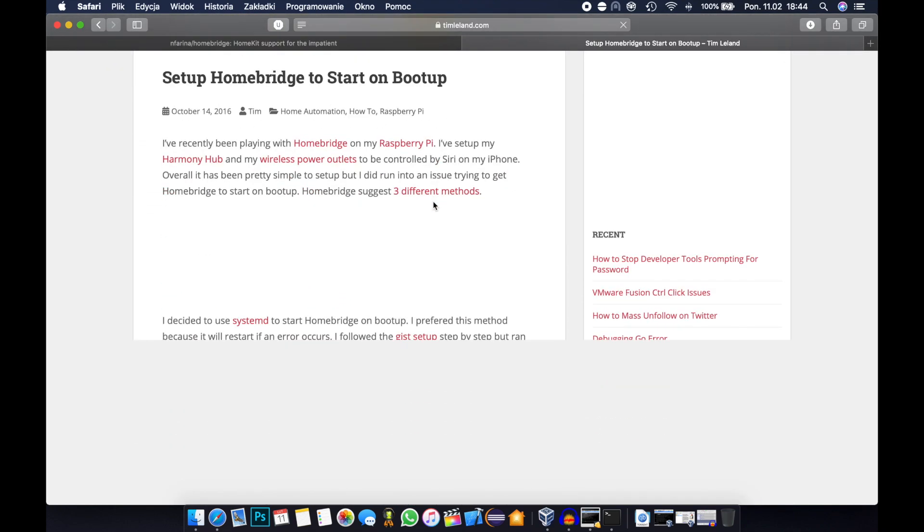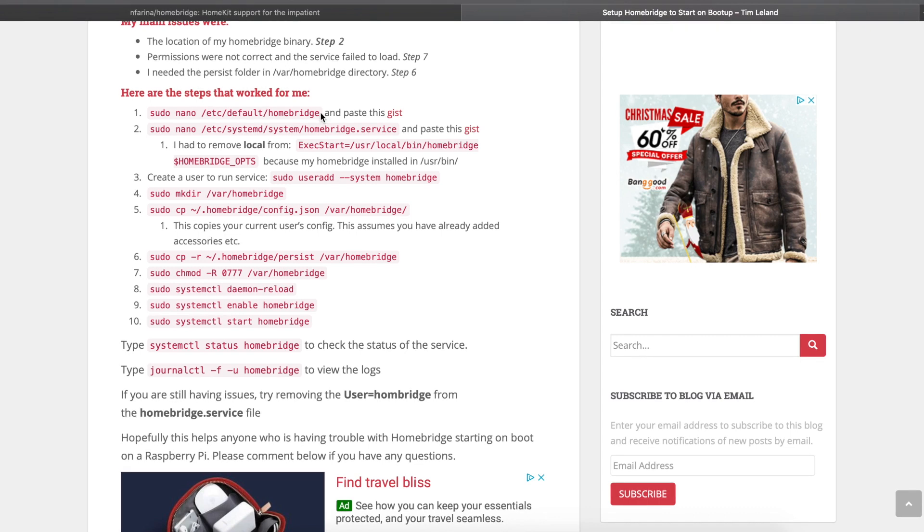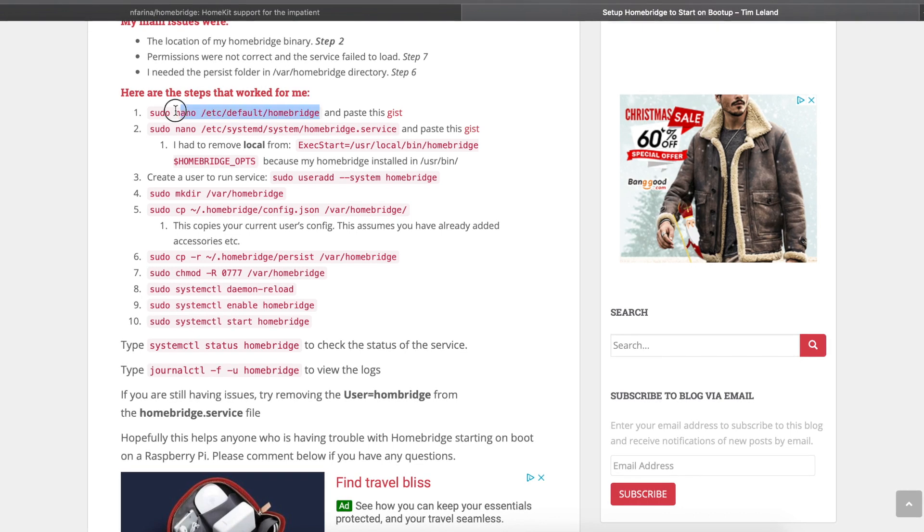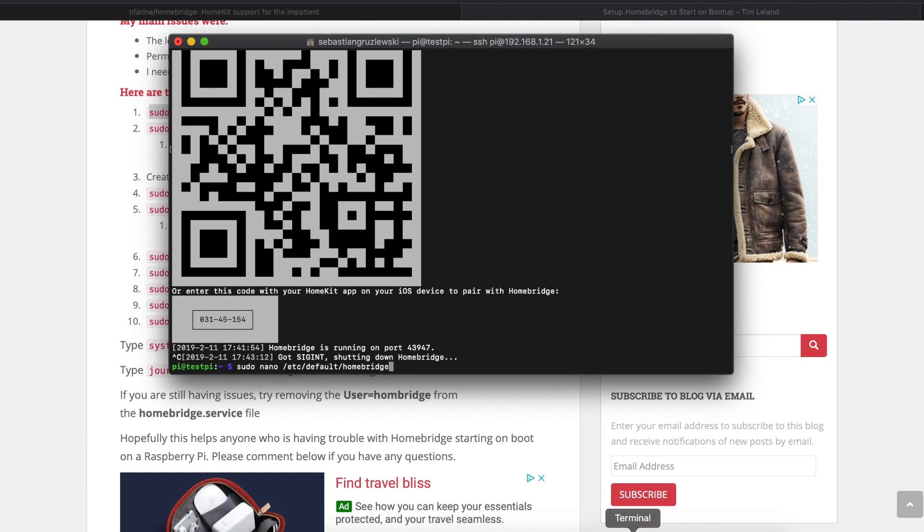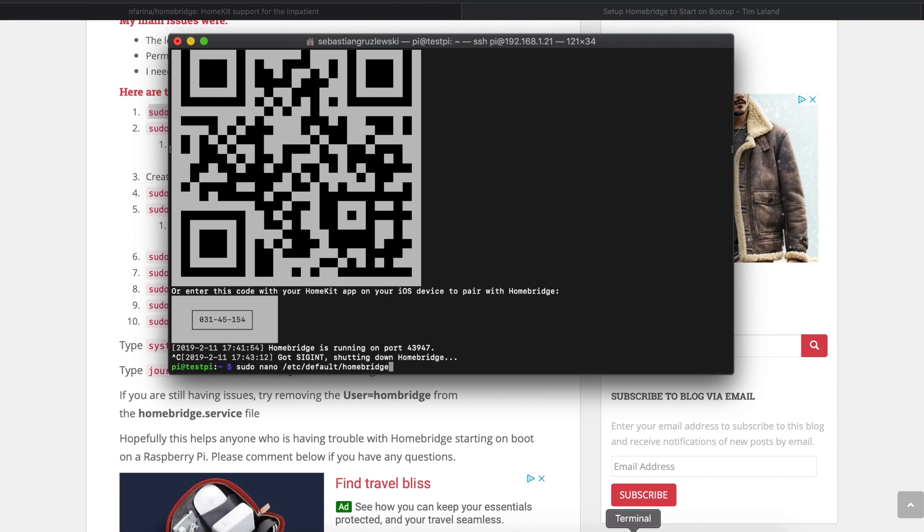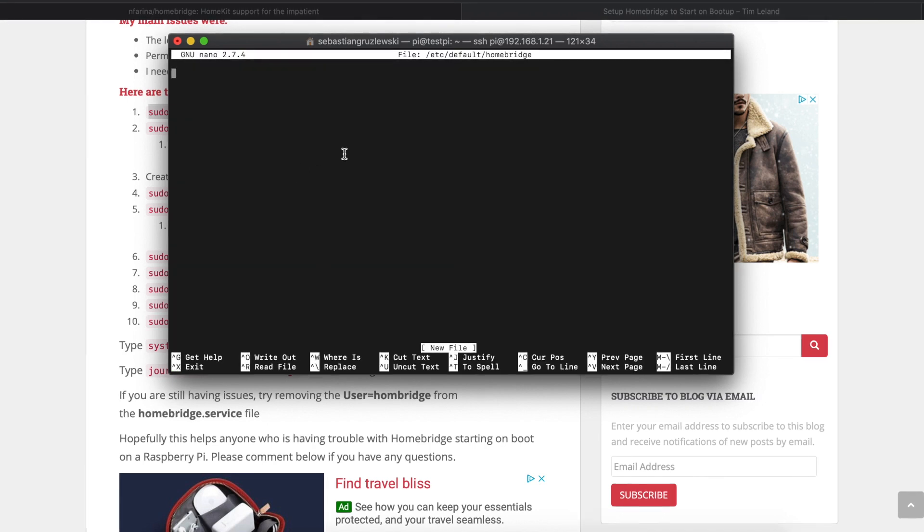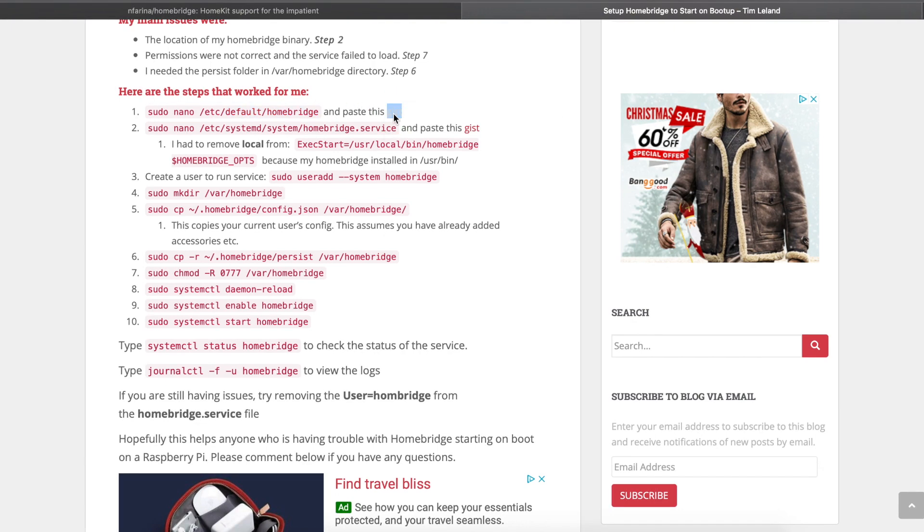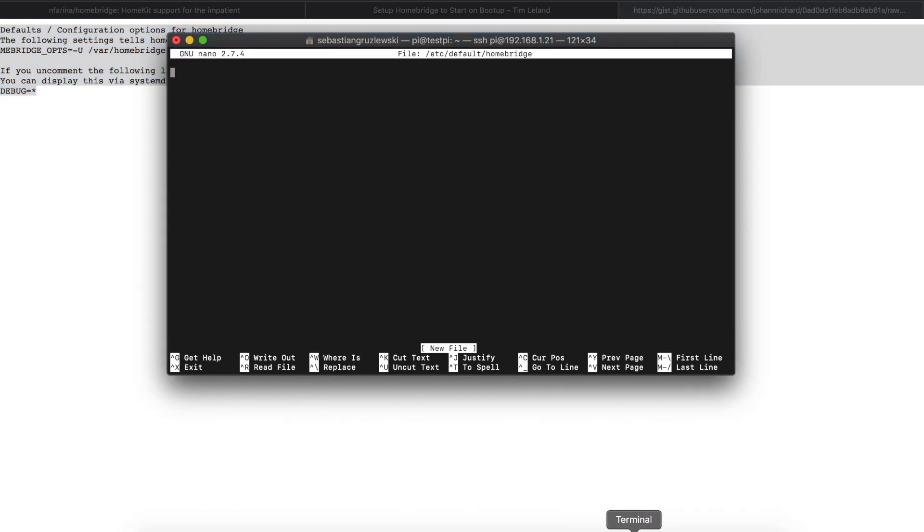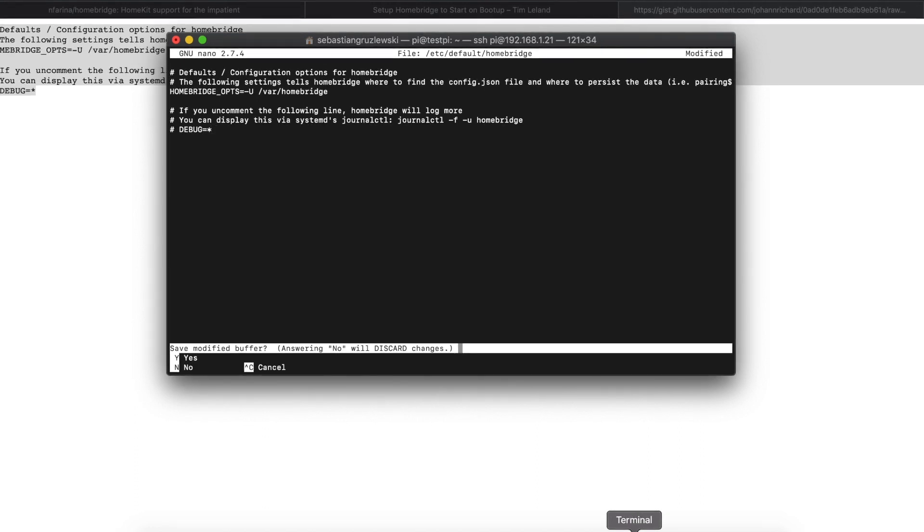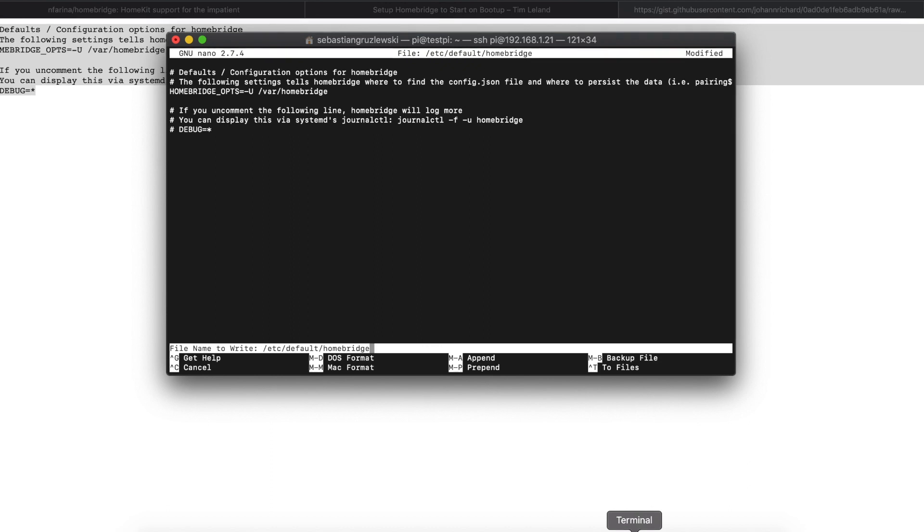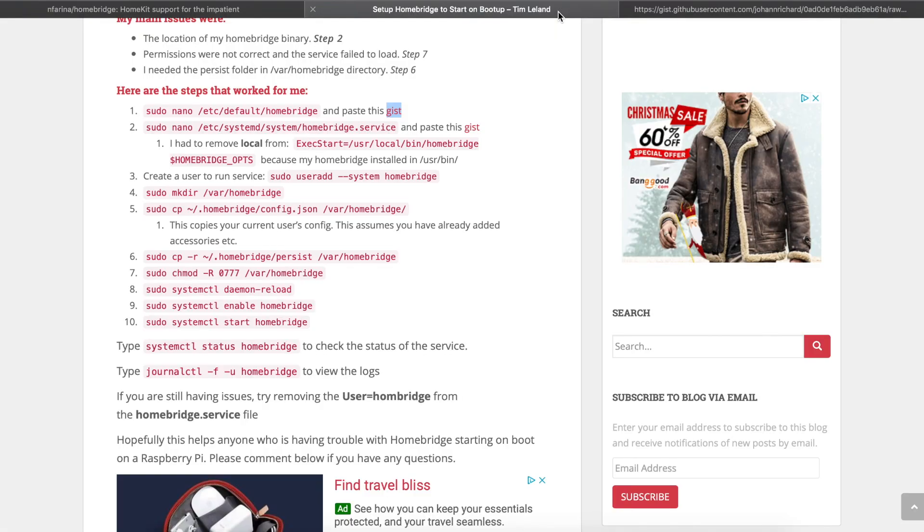Here we have a complete guide on how to make your Homebridge run on system boot up. Basically it will be copy paste. Copy the first command. This will create a file for the Homebridge configuration. Copy this and press enter. Here we have a text editor running. This command has this paste this gist. So let's open this. Copy the whole contents inside the terminal window. Now press ctrl X and press Y and then enter. We have this first part done. We have this file created.